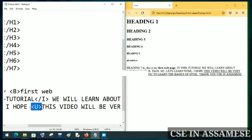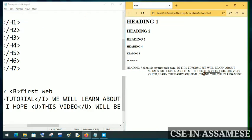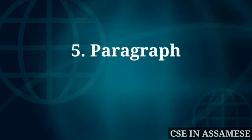This is how underline works. When I close the underline tag properly, the underline is applied only to that portion. This is very important to understand — HTML tags must be properly closed. Now I will move on to the next tag.